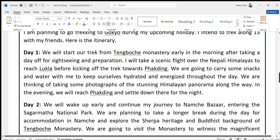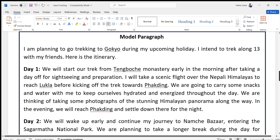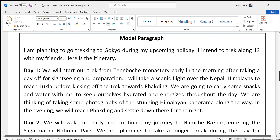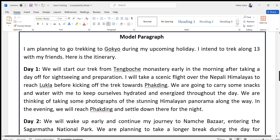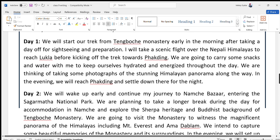This is only a model — you can also write about Mustang, Pokhara, or many other places to be visited in Nepal and other countries.